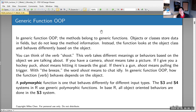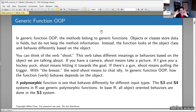Instead, the function looks at the object and behaves differently based on what it receives. Think about the verb 'shoot': if I give you a camera and say shoot it, you take a picture. If I give you a hockey puck and say shoot it, you hit it toward the goal. If there's a gun and I say shoot it, you point it at a target and pull the trigger.